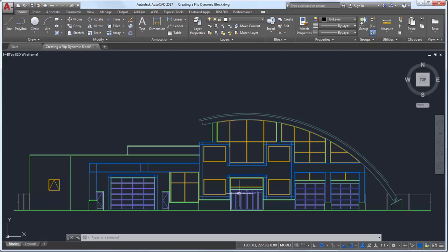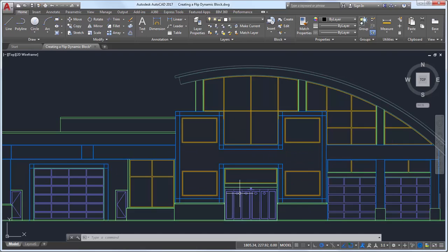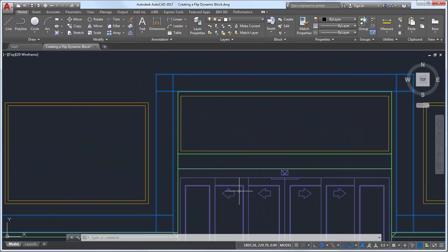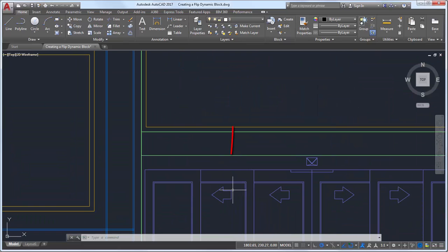Let's take a look at adding a flip parameter and a flip action to a block. I have a block of an arrow that I would like to flip depending on which way the door opens.